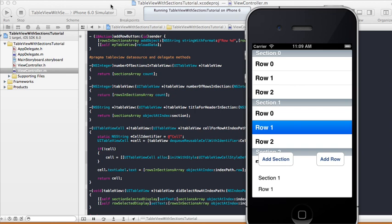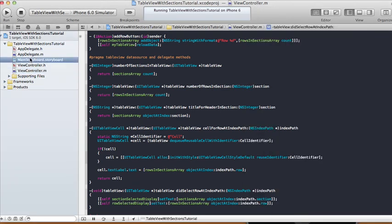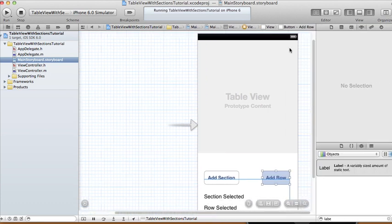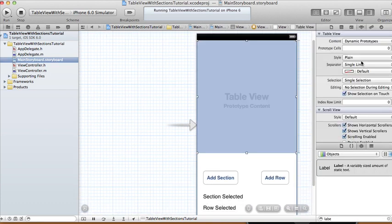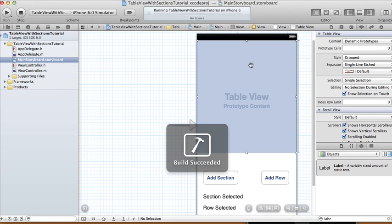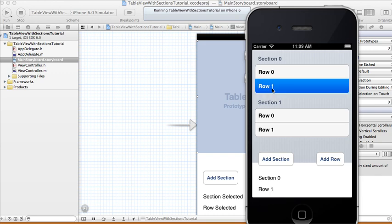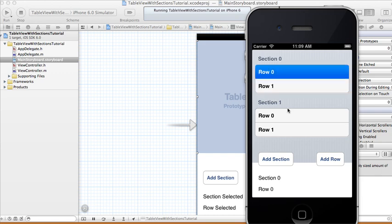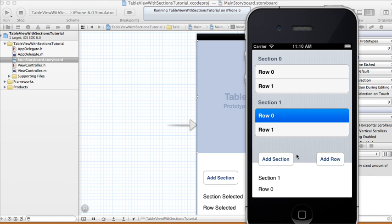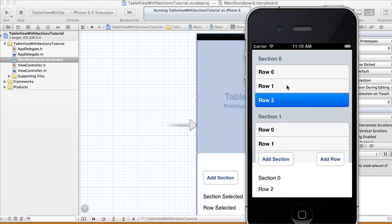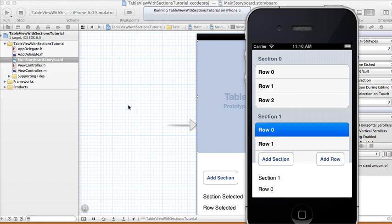One more cool thing: in your main storyboard you can pull up the utilities, click on your table view, change the Style from Plain to Grouped — and the look will be different. Relaunch it, add sections and rows, and it still works the same: Section 0 Row 1, Section 0 Row 0. All right, thank you for watching — see you next time, bye!